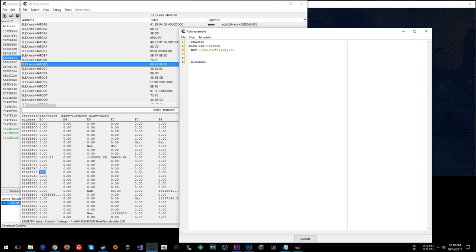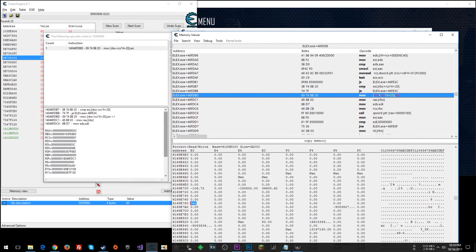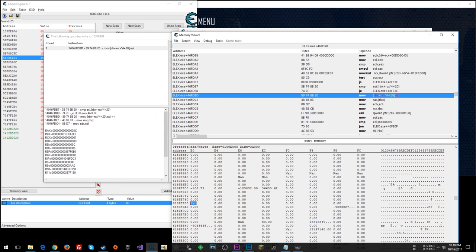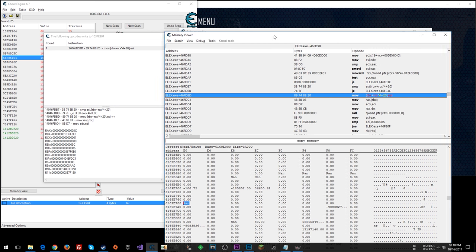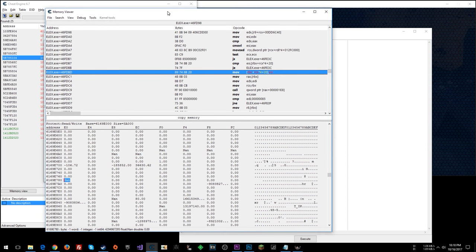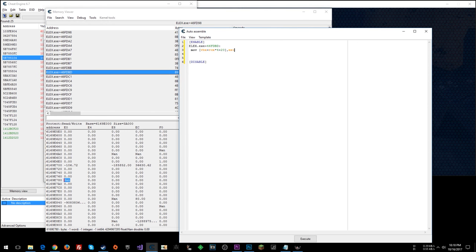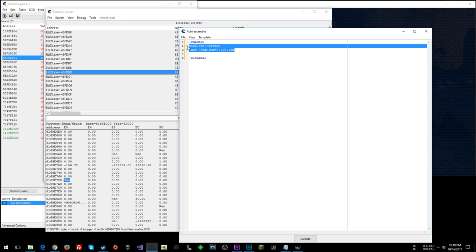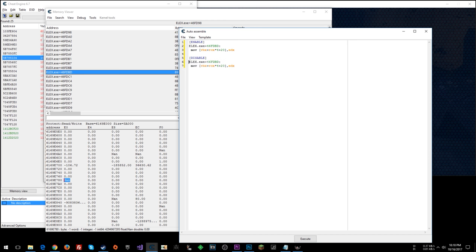And now what we can do is, instead of doing ESI, what do we say we're going to do? Was it RDX? RDX. So we'll do EDX. RDX is the 64-bit register mnemonic. EDX is the 32-bit mnemonic. So we're going to do EDX instead of ESI. So let's copy this, paste it here, and we'll do ESI when we disable.